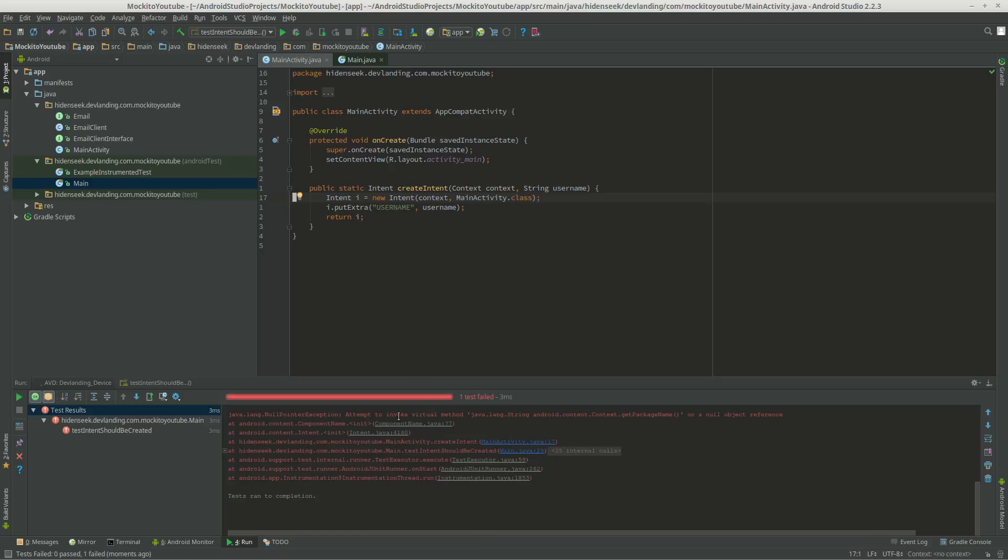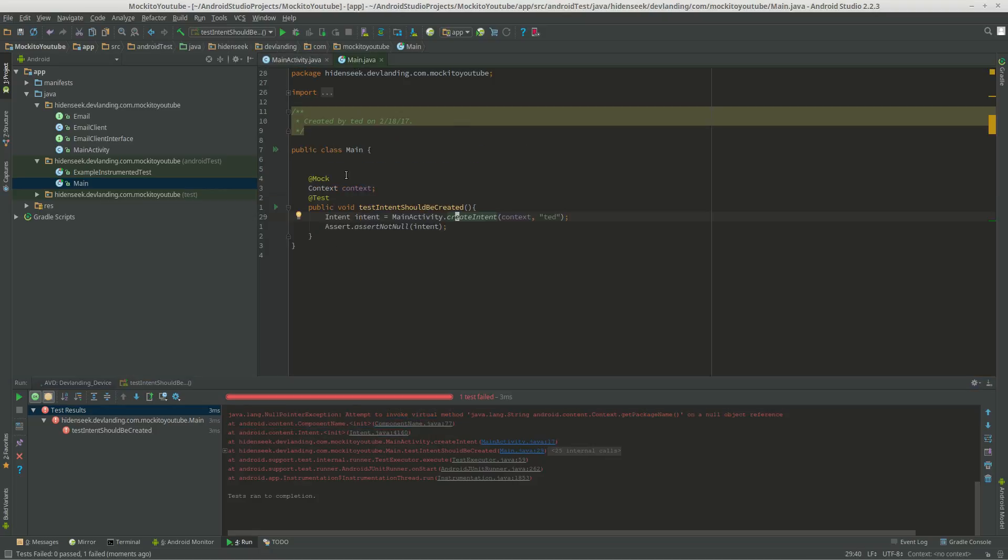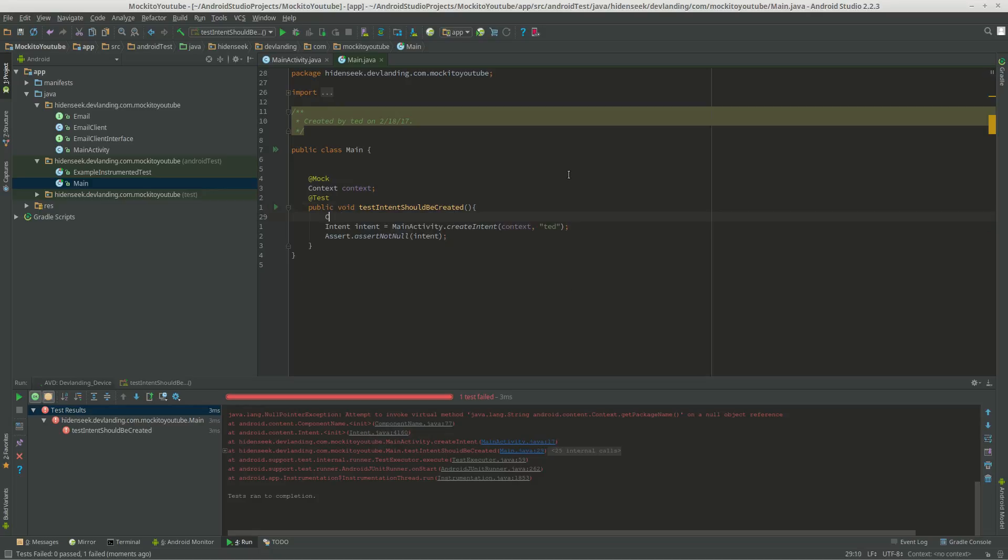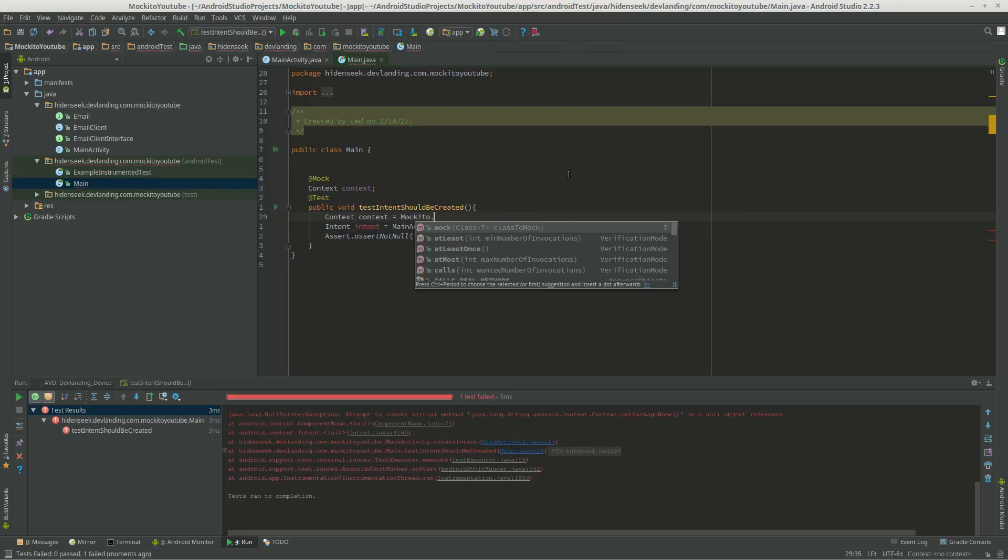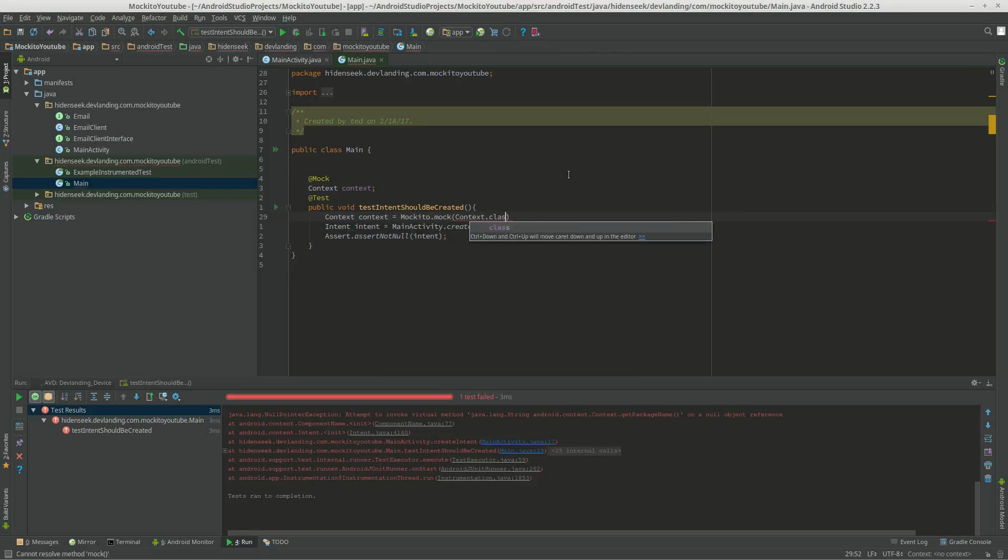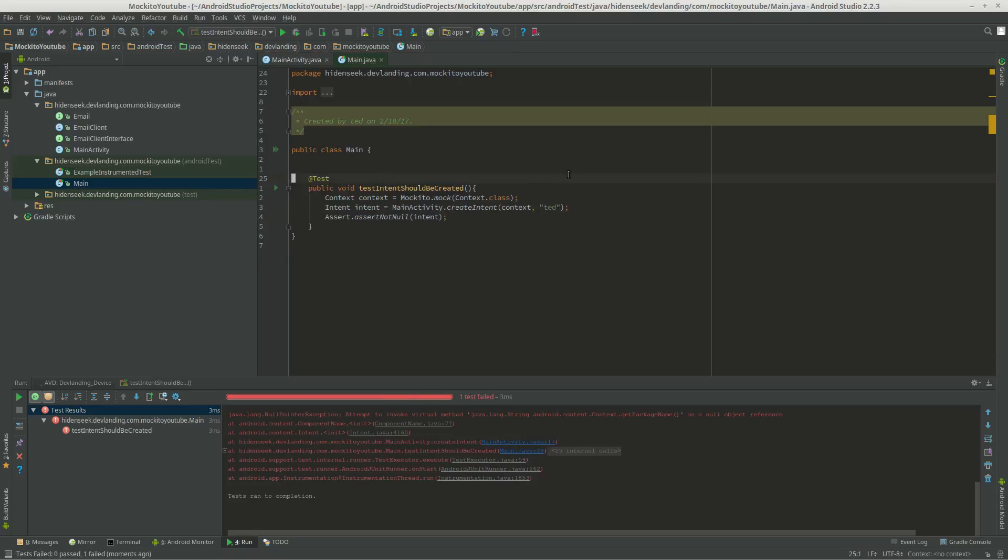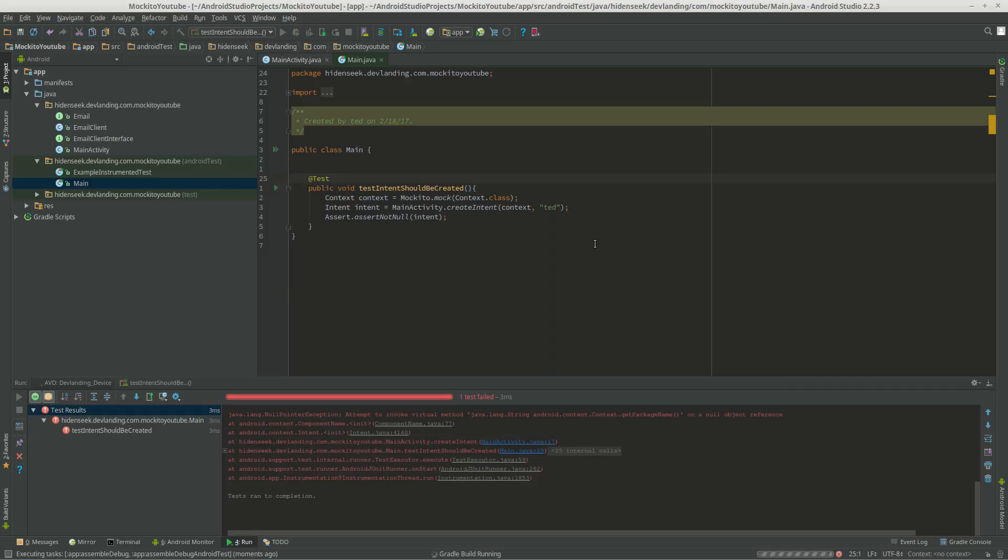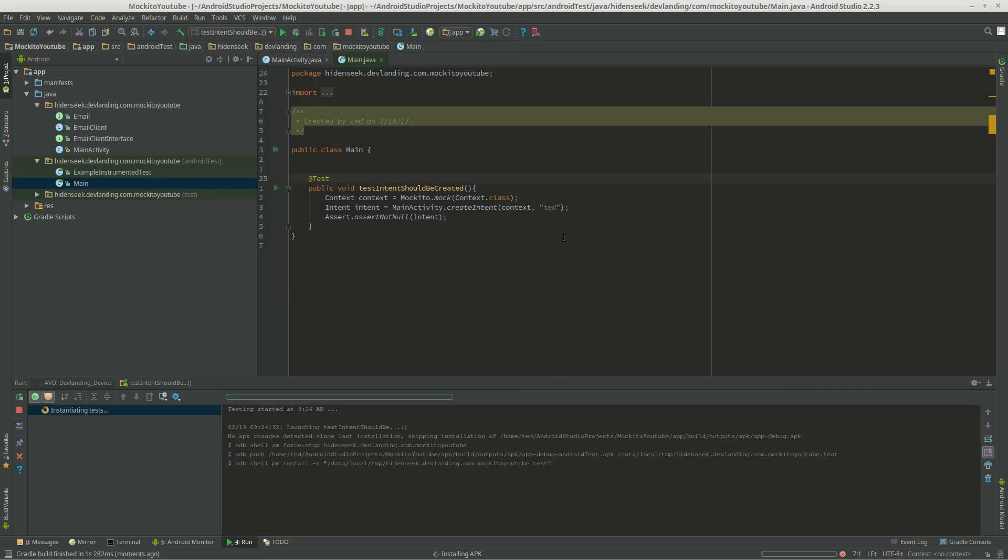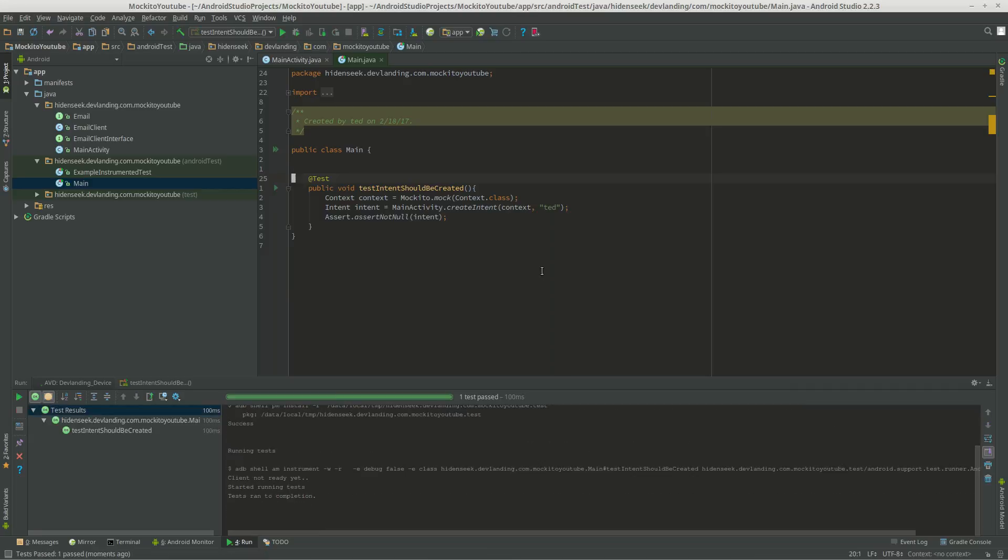Null pointer intent to invoke. Okay, let's do it this way. Now let's do it. There we go.